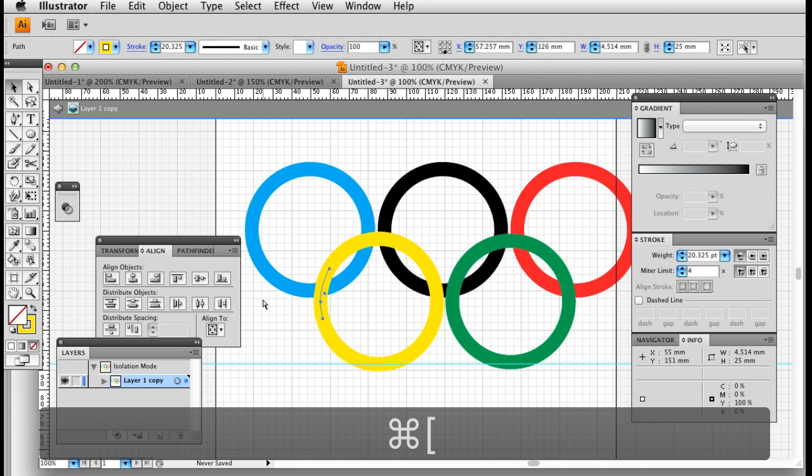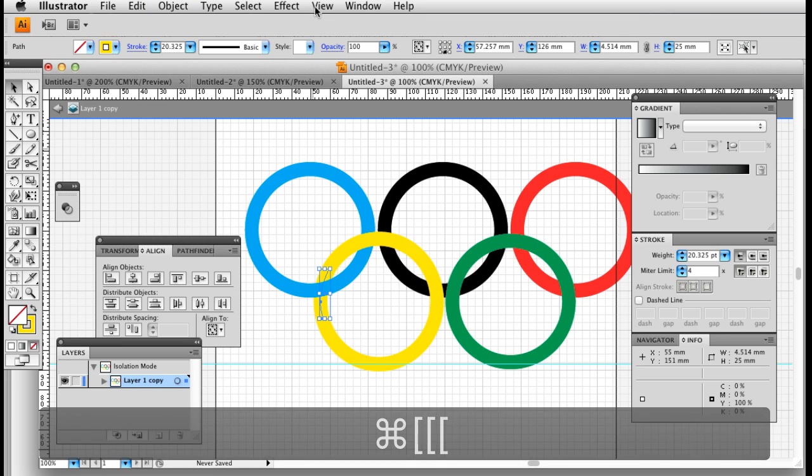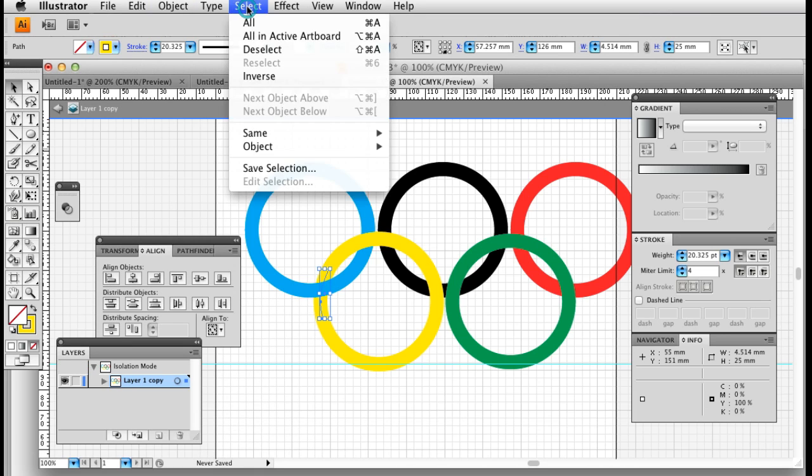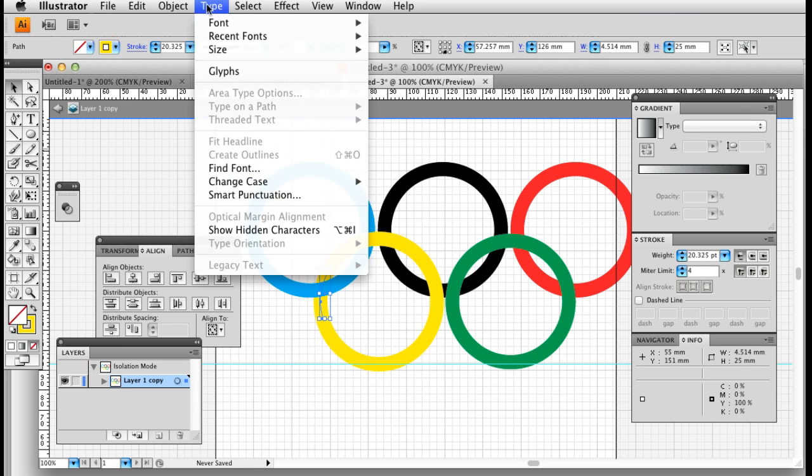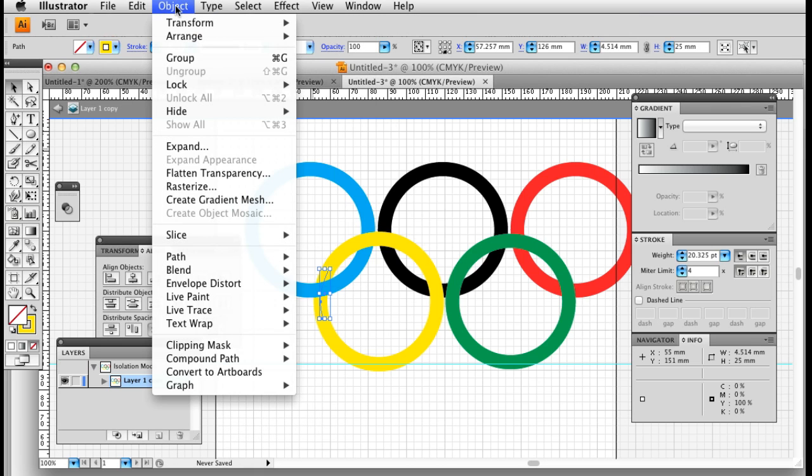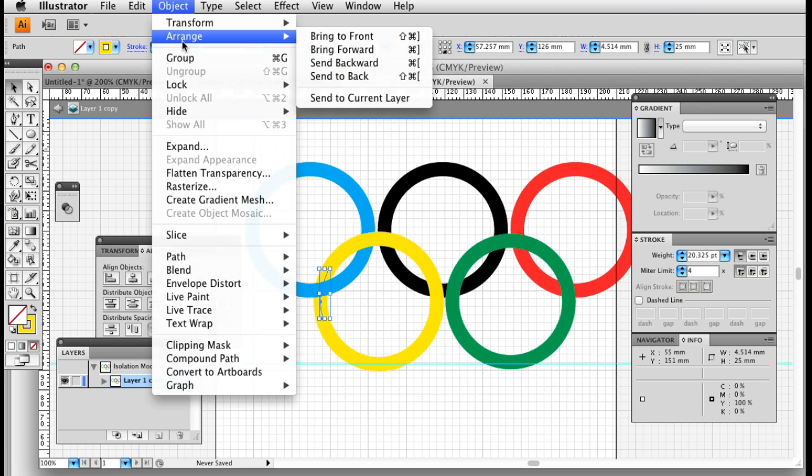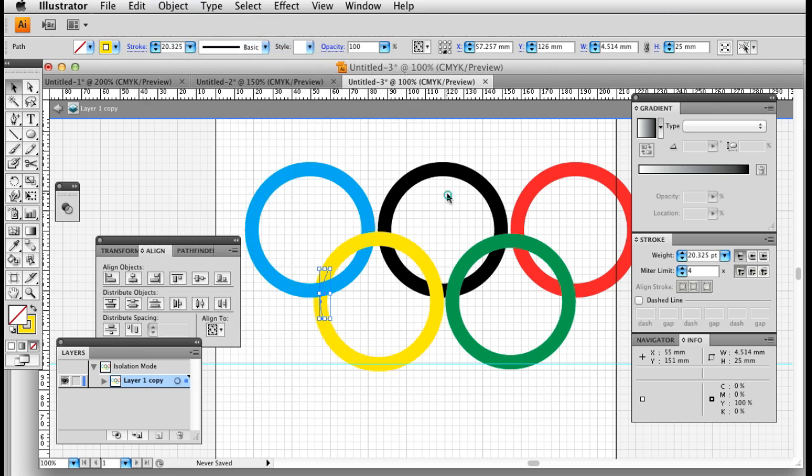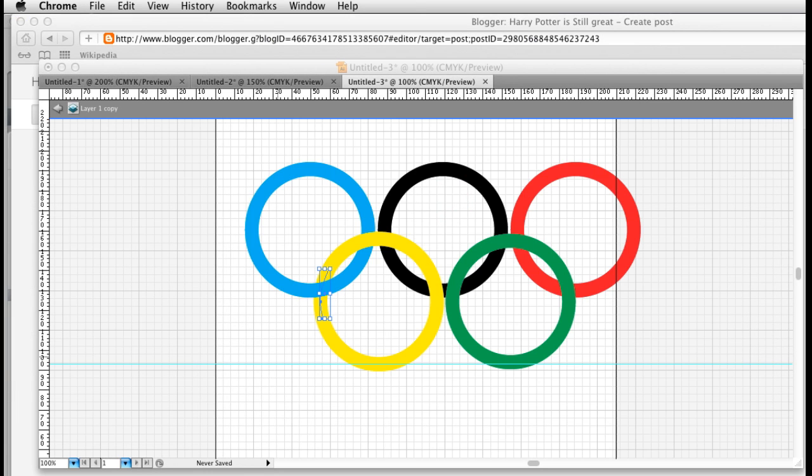I'm going to use the keyboard shortcut to move the object down. I'm going to use the menu bar one. Arrange, send backwards, so control and square brackets. I'm going to keep doing that till I reach the... I'm going to keep repeating that.